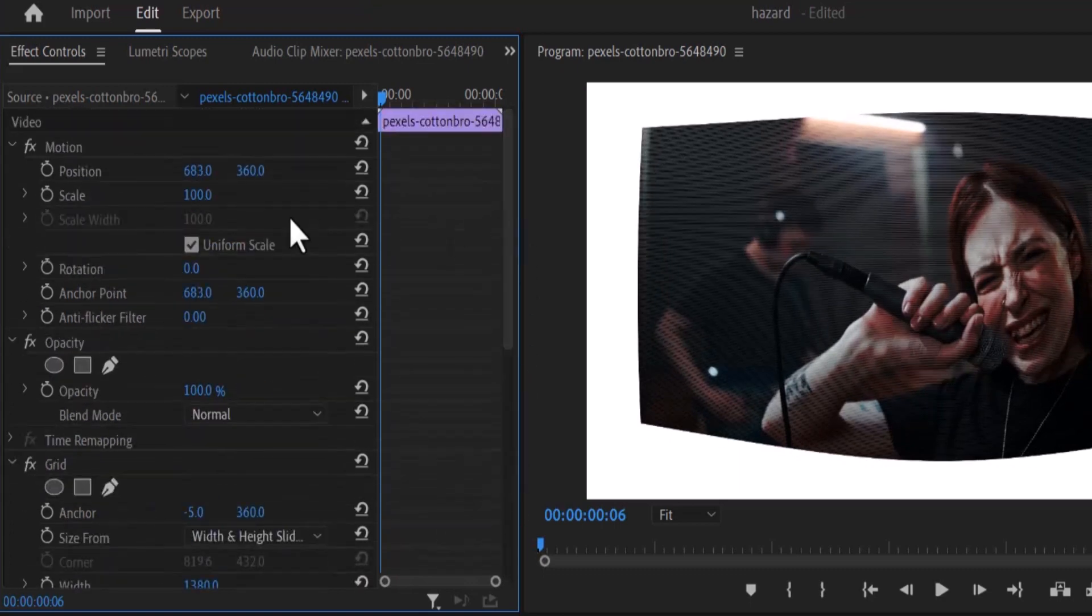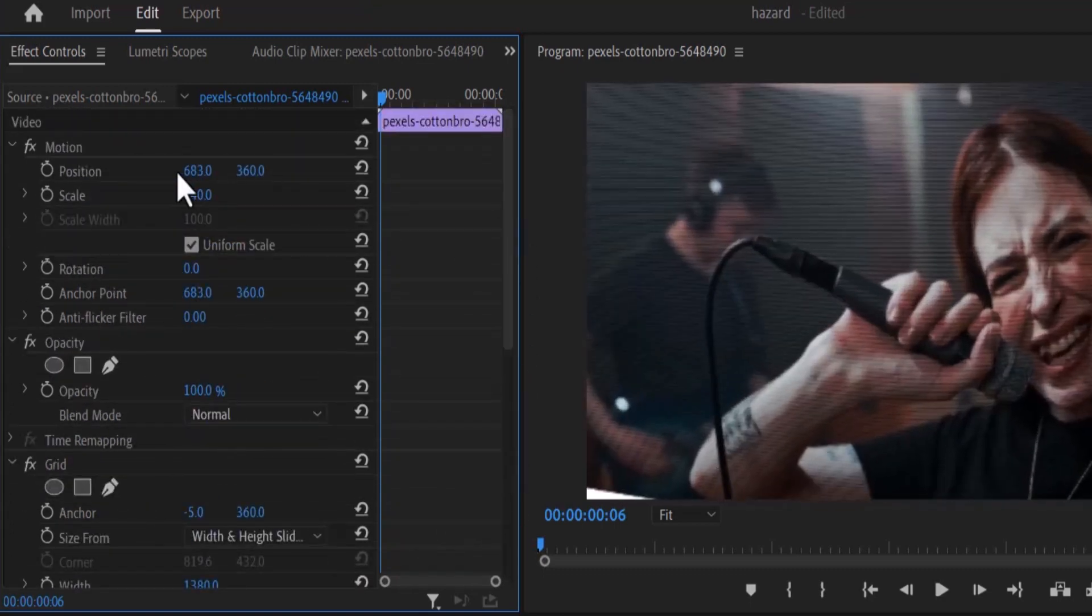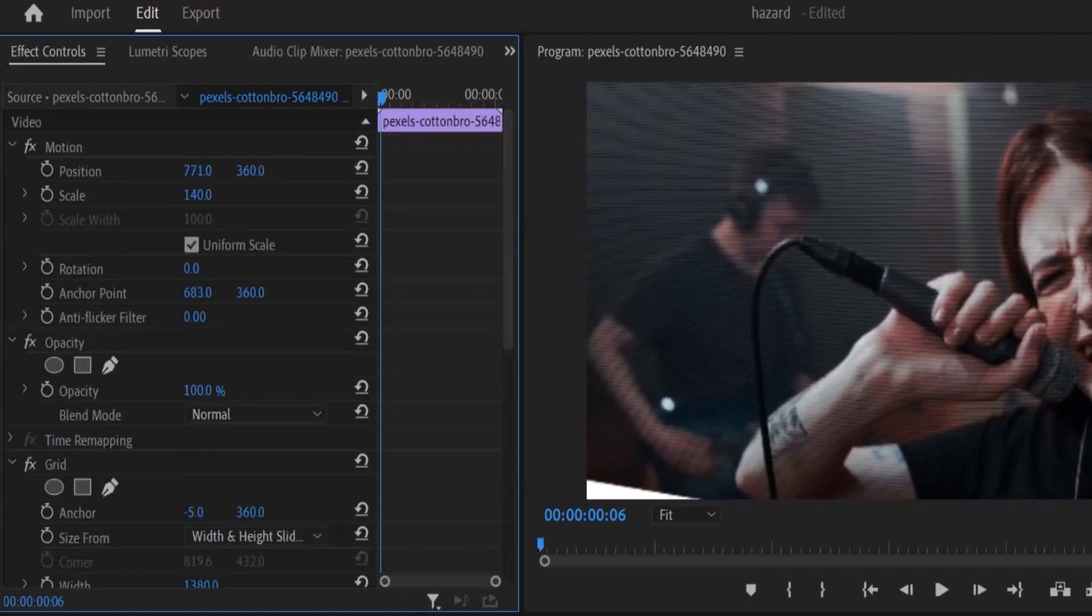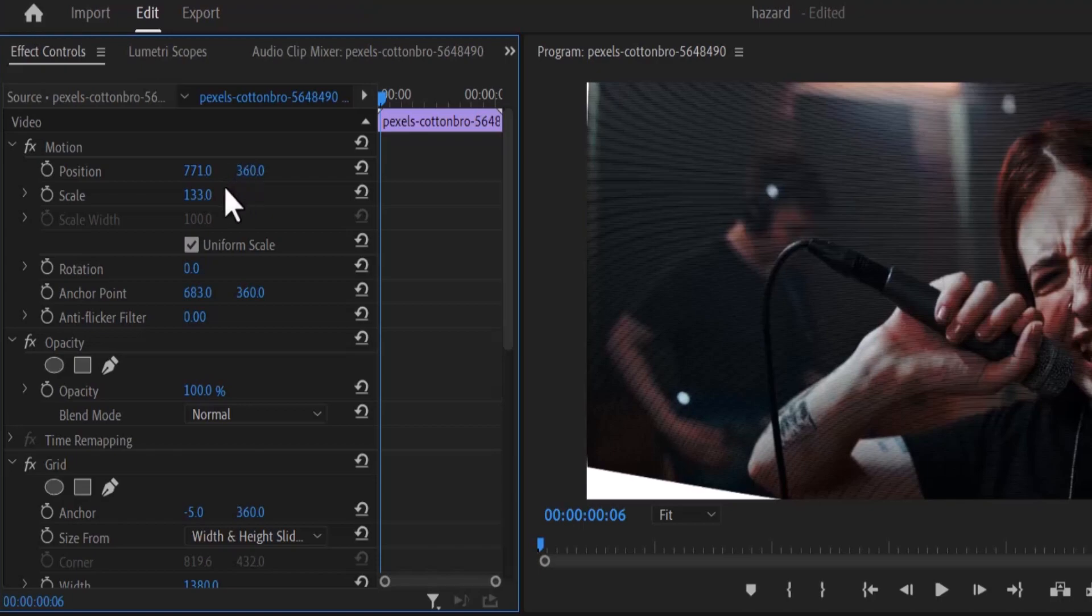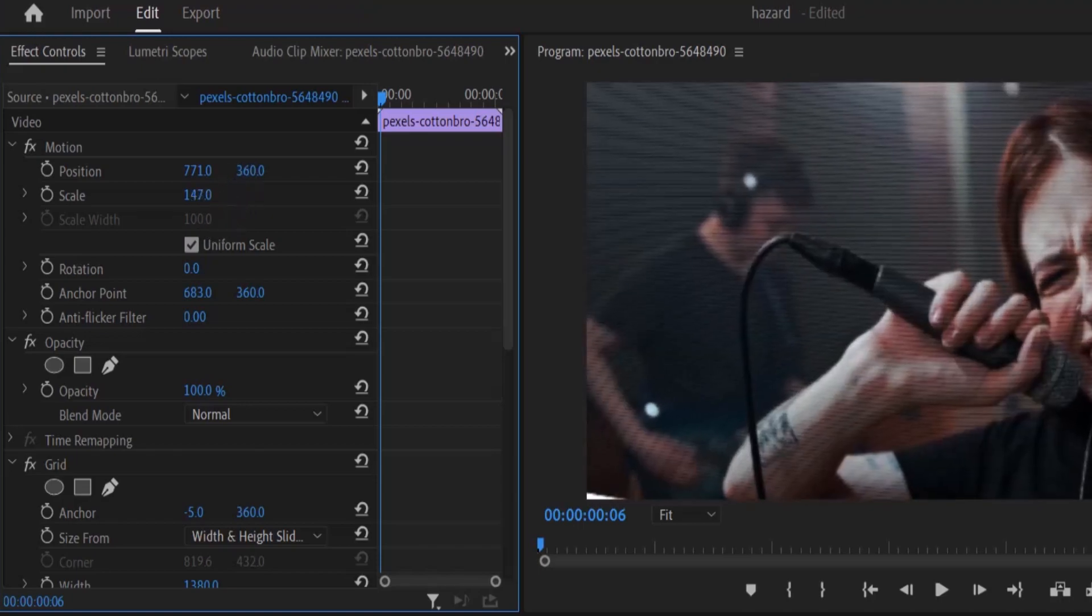Then I'll go over to motion at the top over here and increase the scale and the position till I've completely filled up this screen.